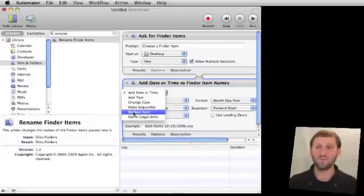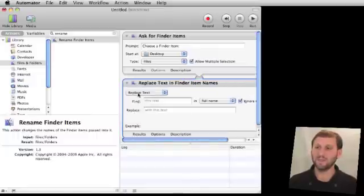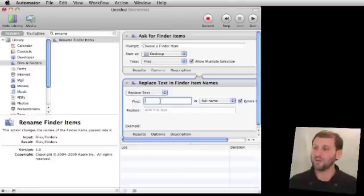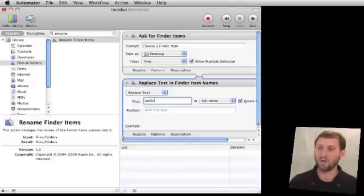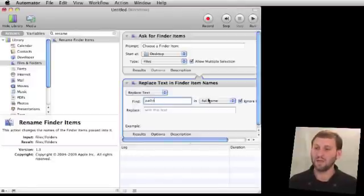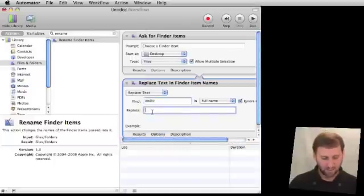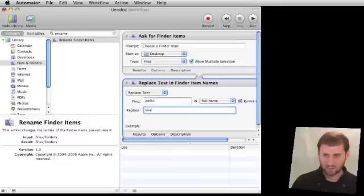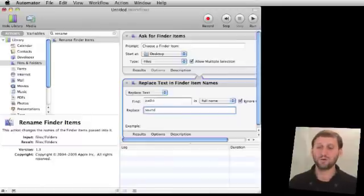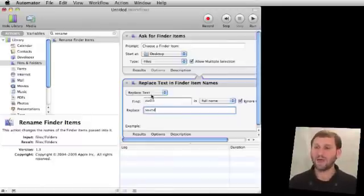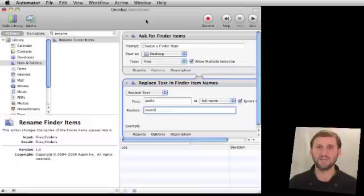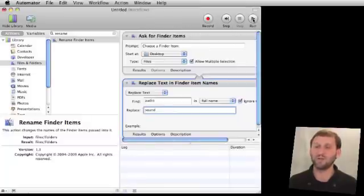Let's start with a simple one like Replace Text. We're going to look for this text, the word Audio, in the full name of the file. We're going to ignore case there and replace it with this word, Sound. Now we don't have to create a full workflow and save it for future use. We can just run this one here just this one time, which is what we're going to do.